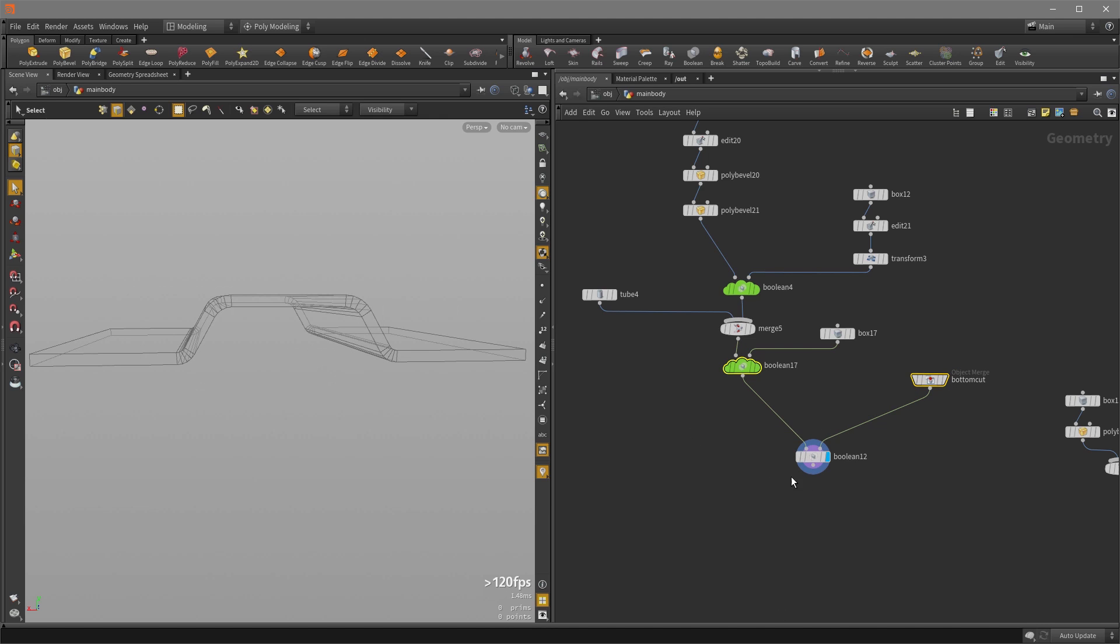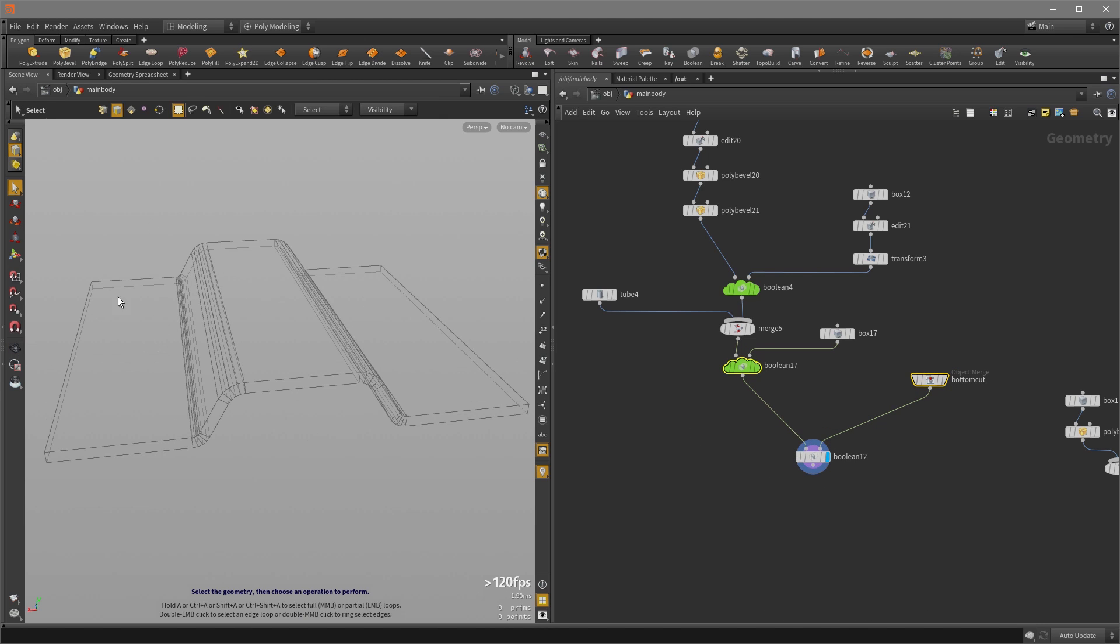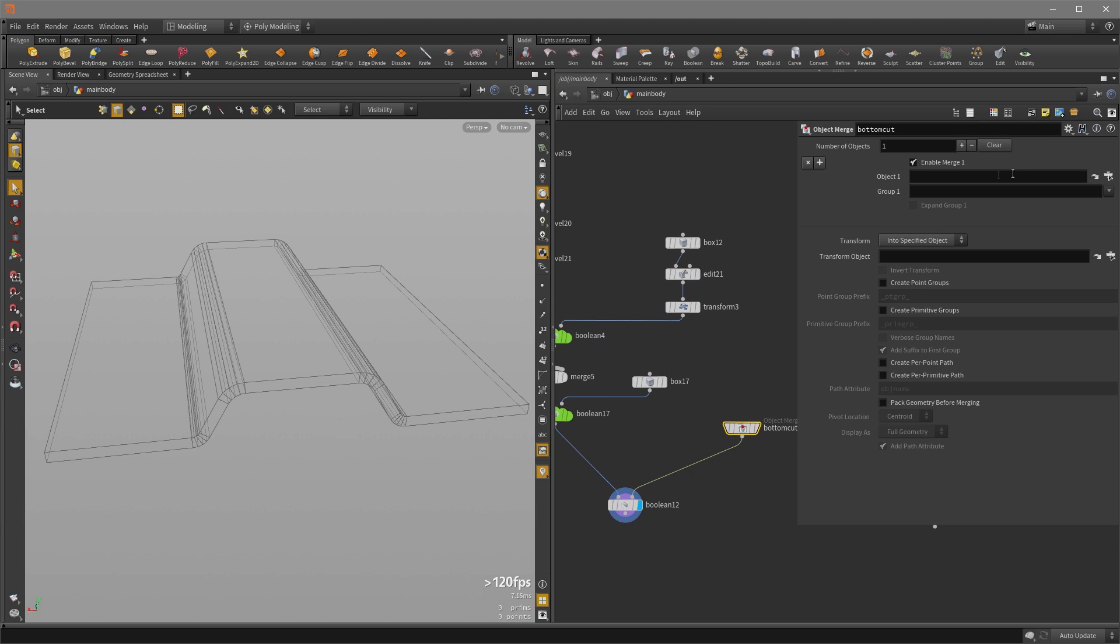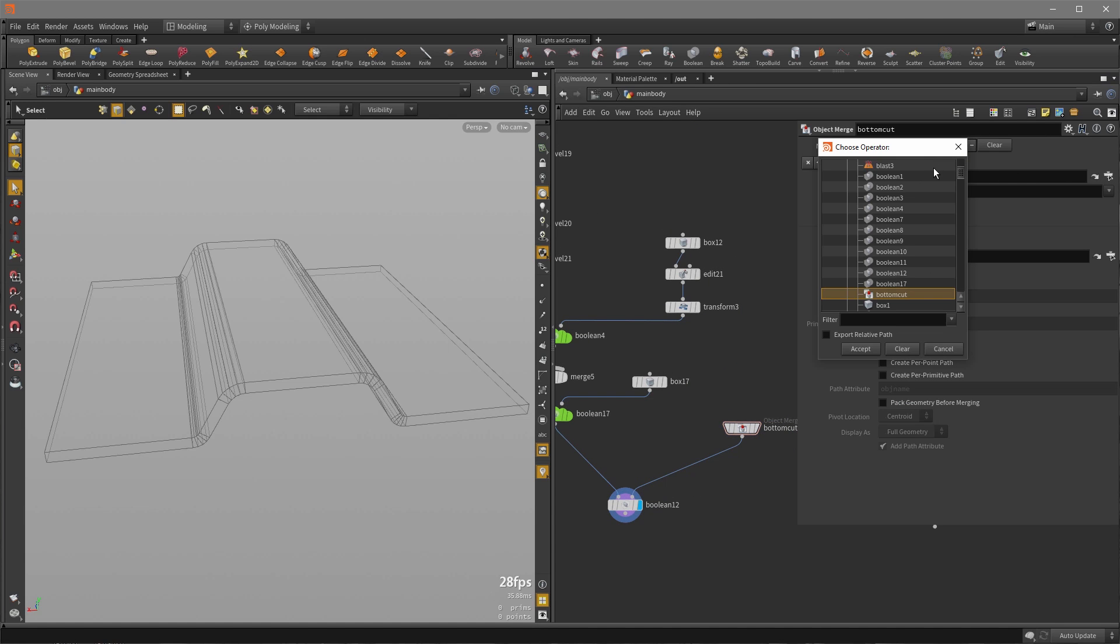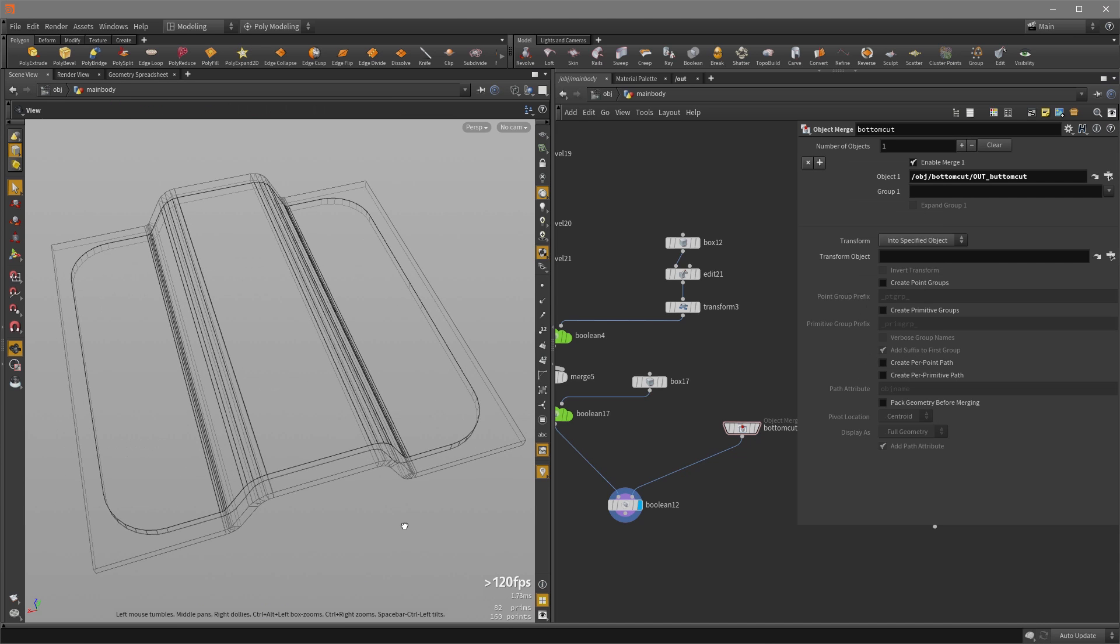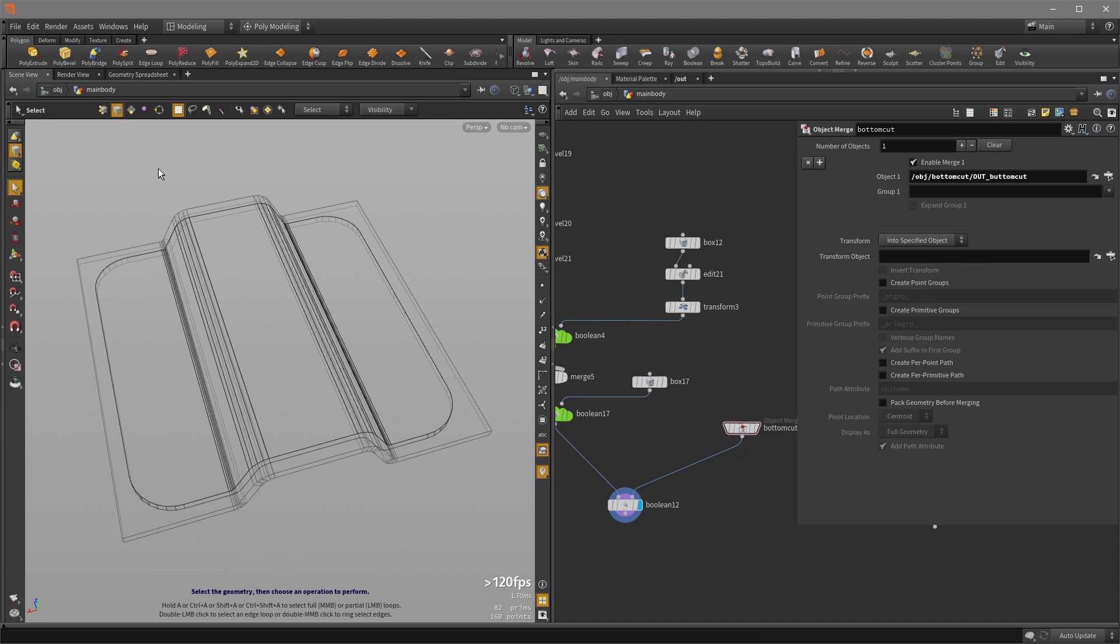And hold down the R key and select the Boolean. Now, nothing is happening because we didn't actually reference anything in this object merge. So if we hit the P key, it's pointing to nothing, which is helpful. So let's choose that null that we were talking about earlier, that out bottom cut. And you can see automatically that it's updated, and it's kind of drawn the shape that we want.